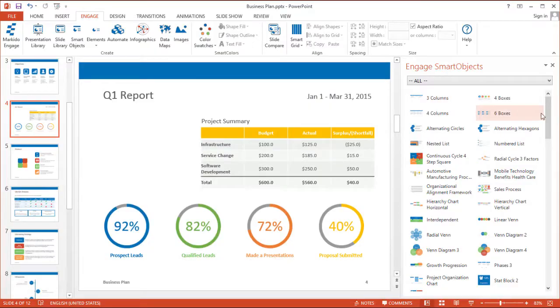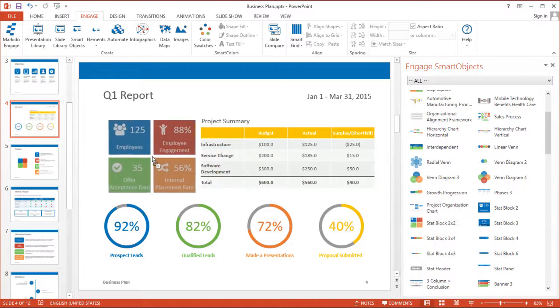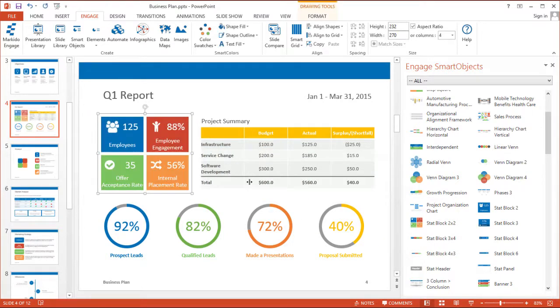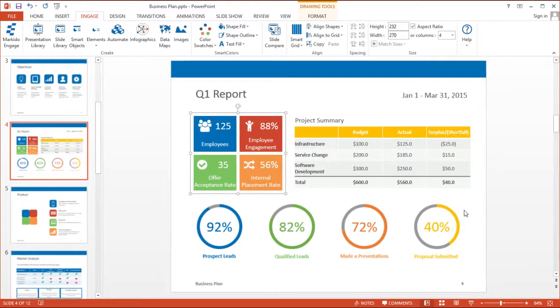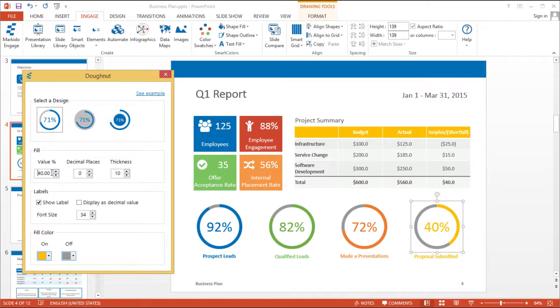These presentations do more than just inform and persuade, they commit people to action. This is why we created Engage, to help you create presentations that will have a direct impact on whatever it is you're trying to achieve.